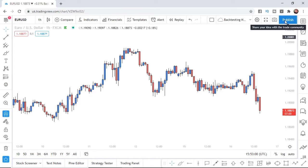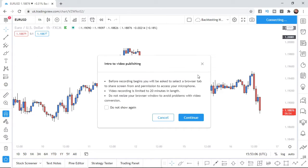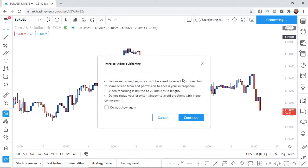So share your idea with the trade community. What you can do is click on publish and then you can click on record video idea and then once you click on that you'll get this little popup here.